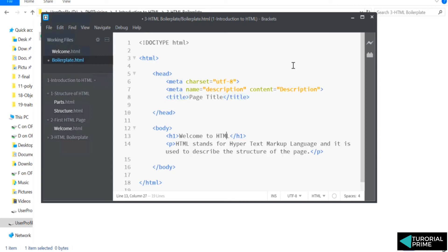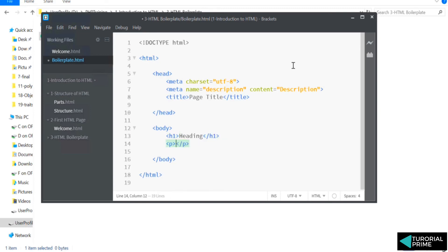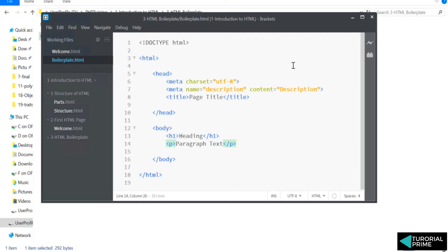And this is our heading. And this is our paragraph. I'll say paragraph text.